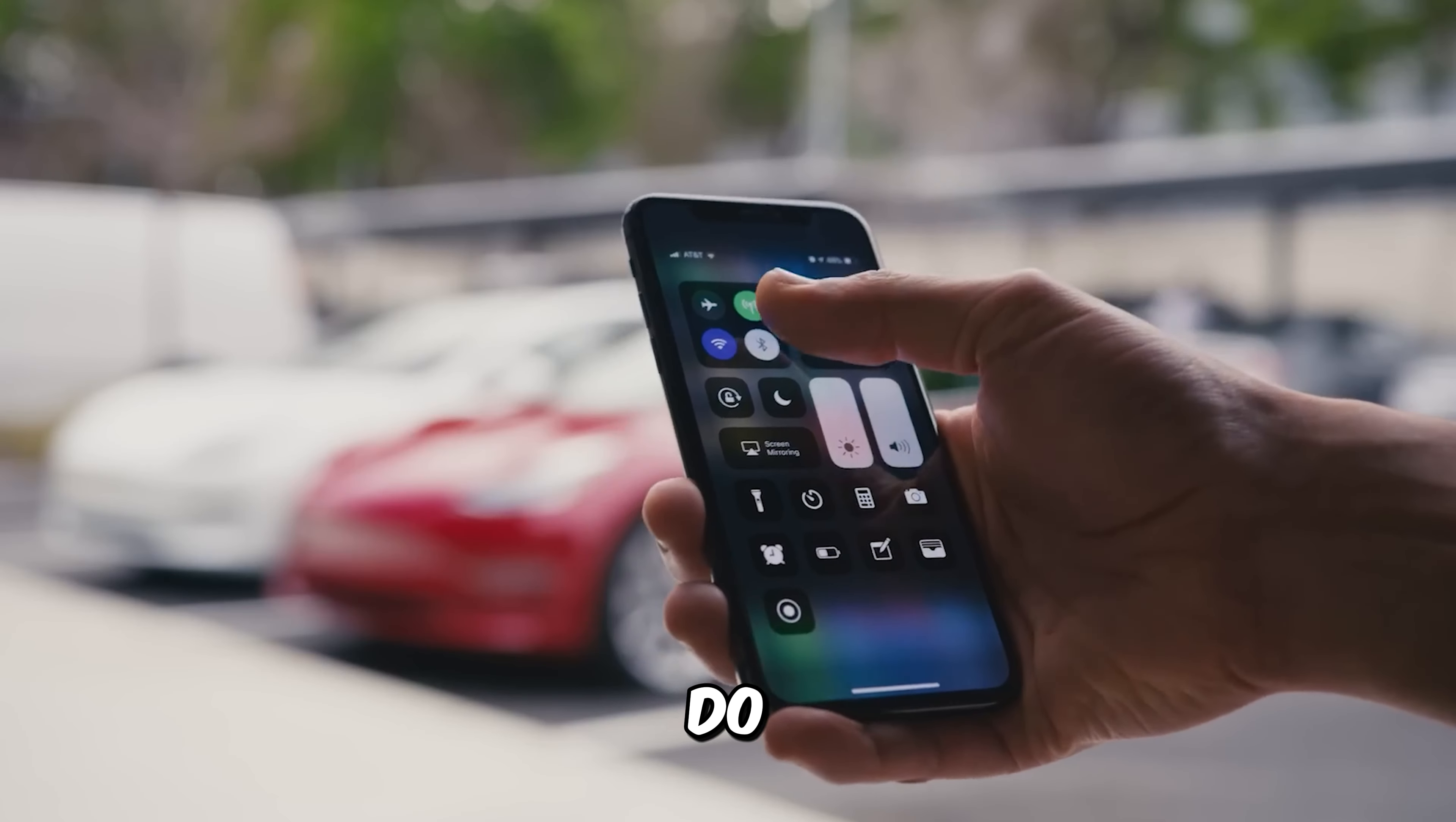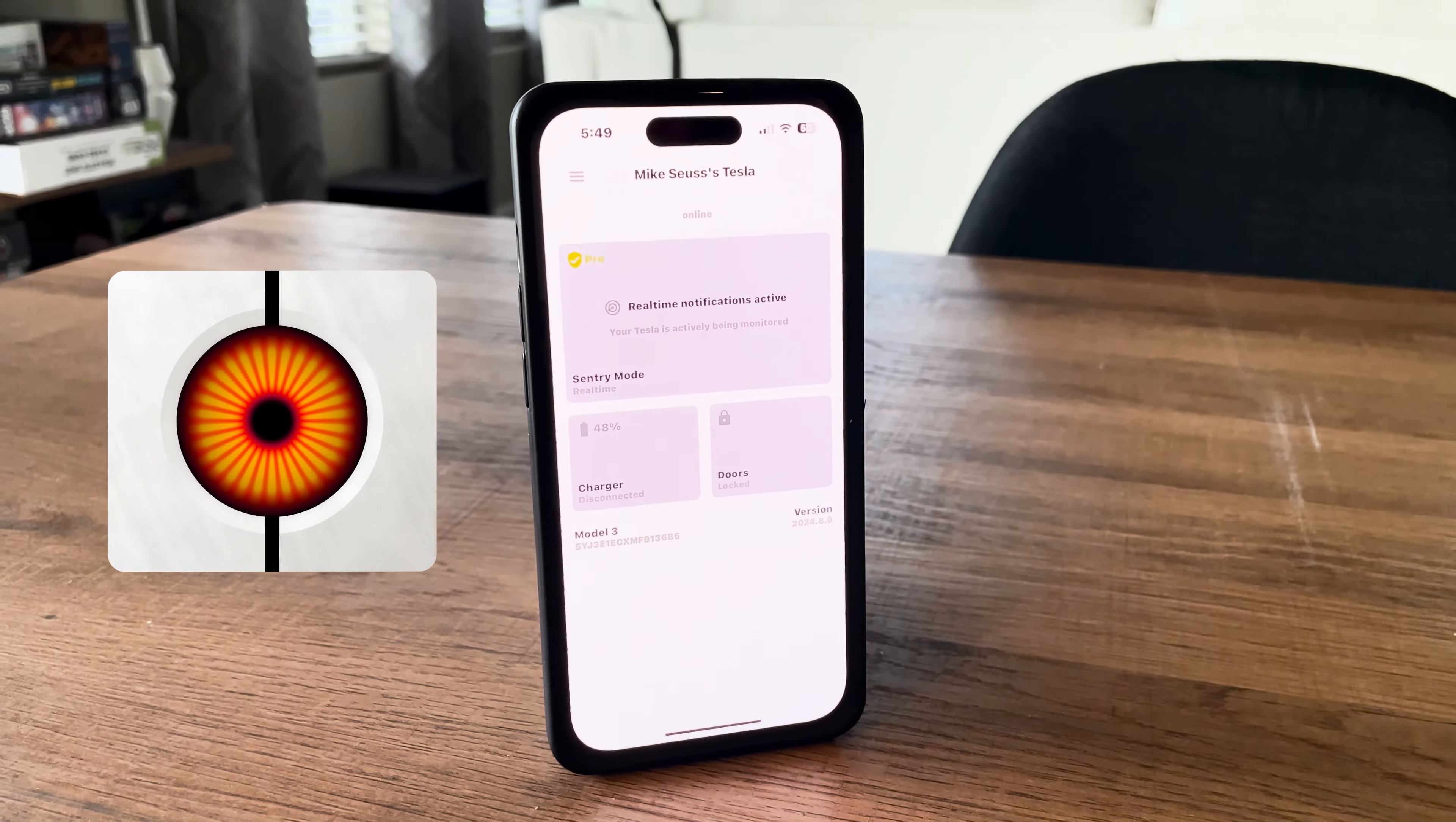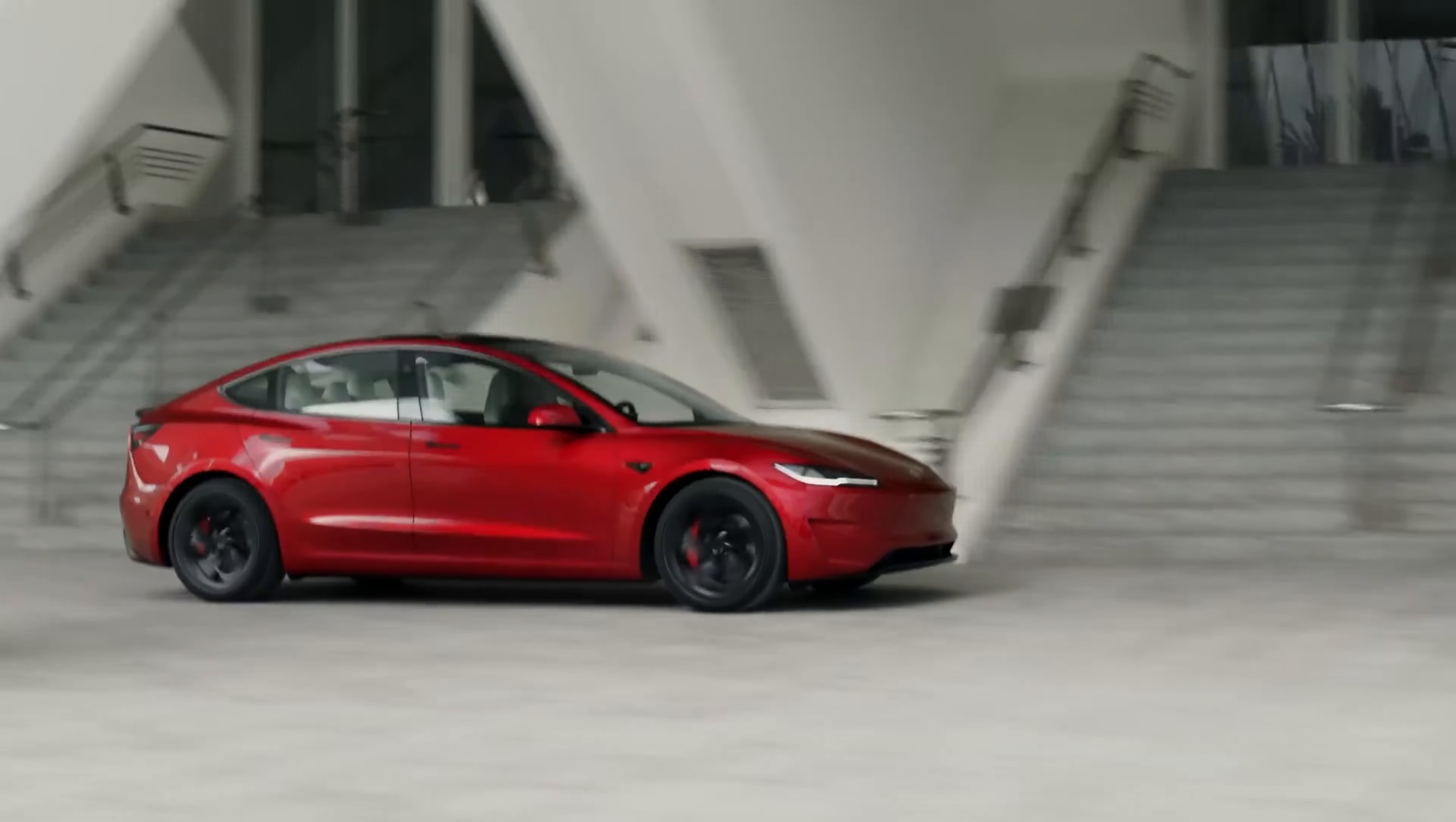Hey guys, it's Mike Seuss. Today, I'm going to do a complete walkthrough of the Tesla app, showing you how to get the most out of it and giving you some tips, tricks, and hidden features. This video is sponsored by Sentry Pro, another Tesla app that enhances its security features. I'll tell you more about it later, but for now, let's get into it.